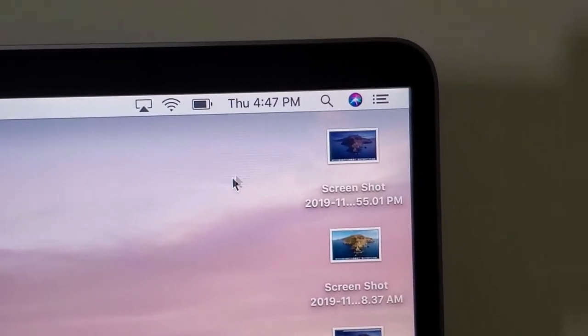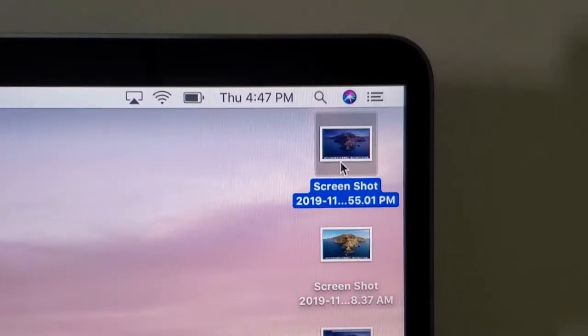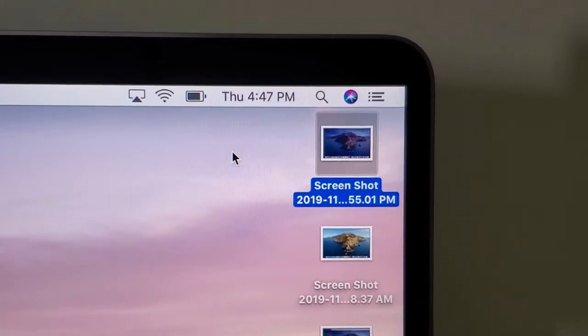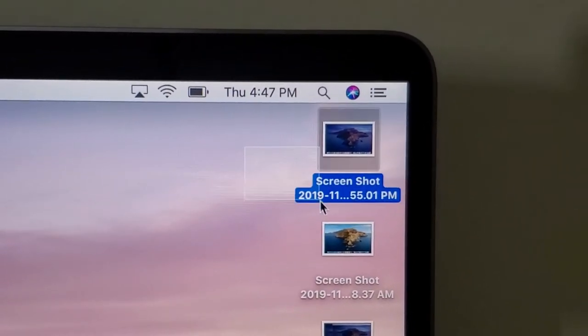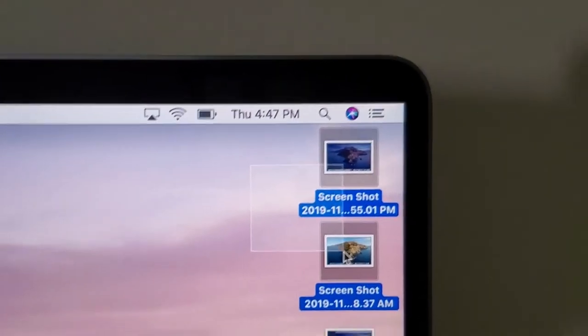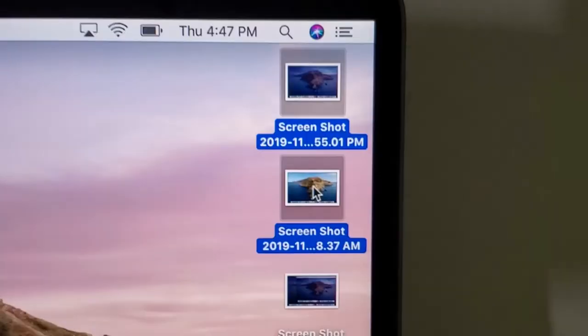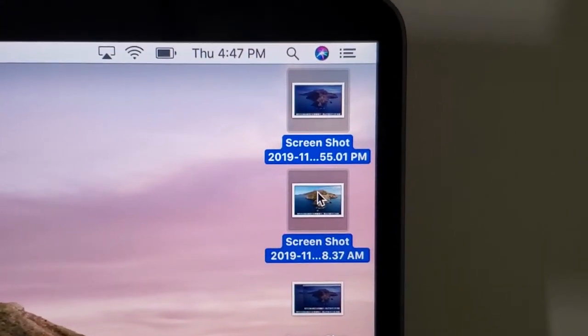So first just select the file you want to delete. You can select multiple files by dragging with your cursor. Now there's a few ways to delete the files.